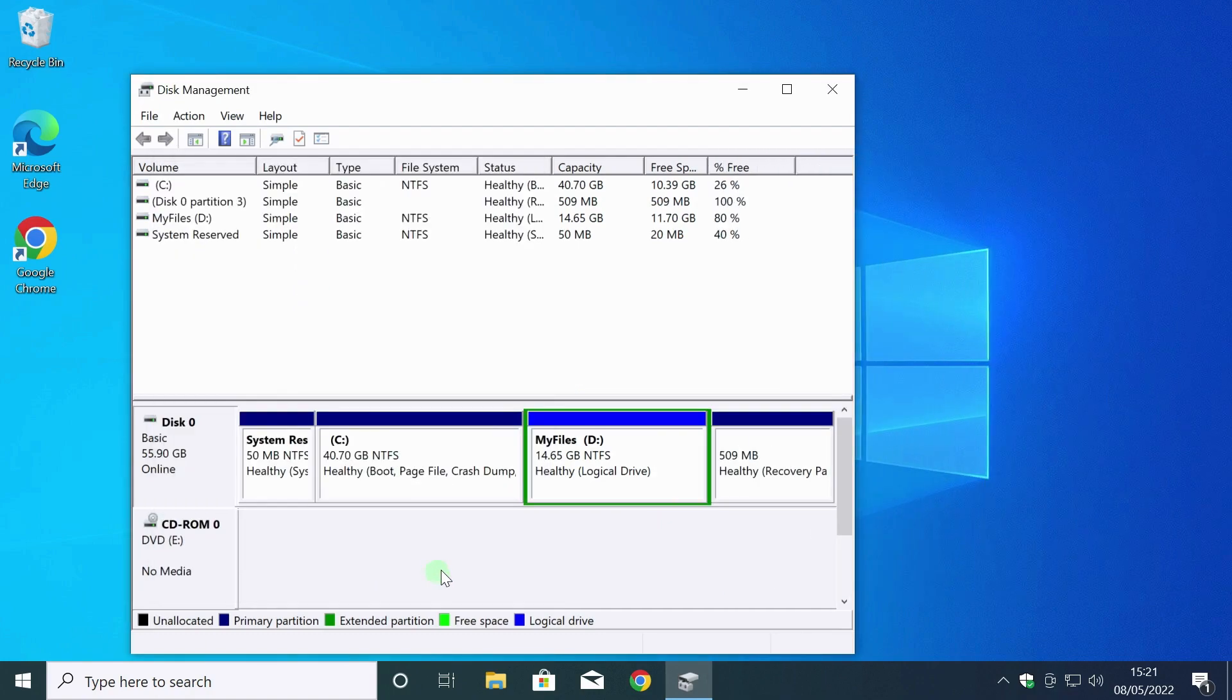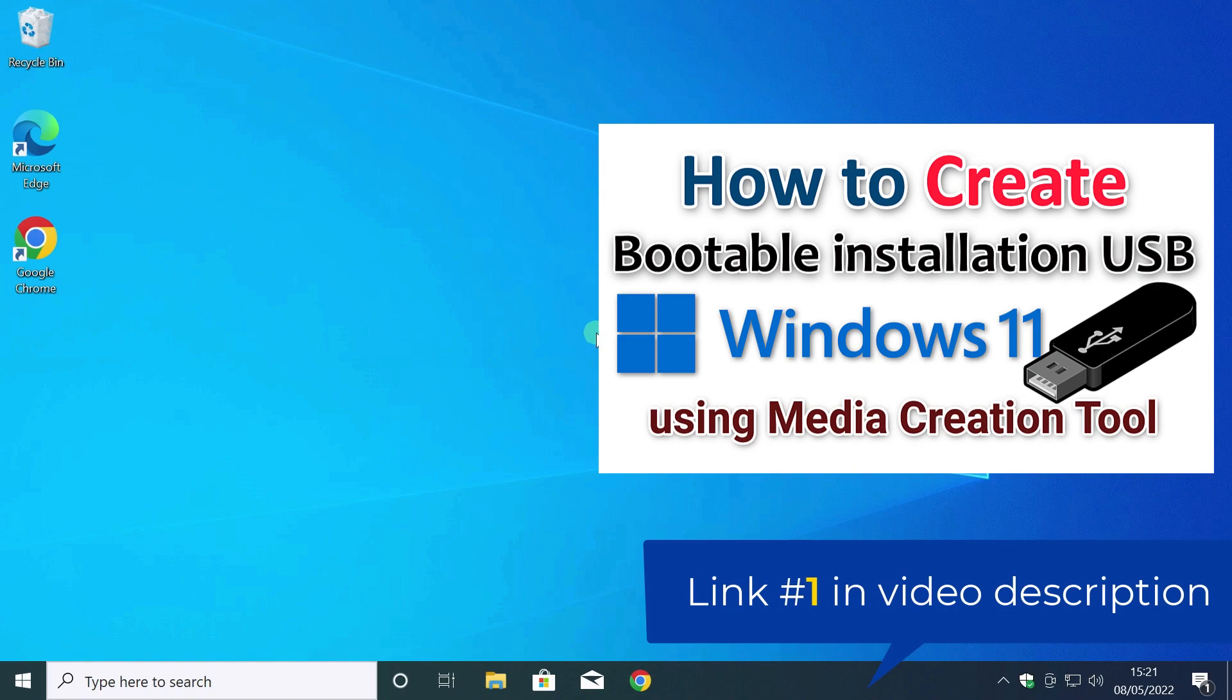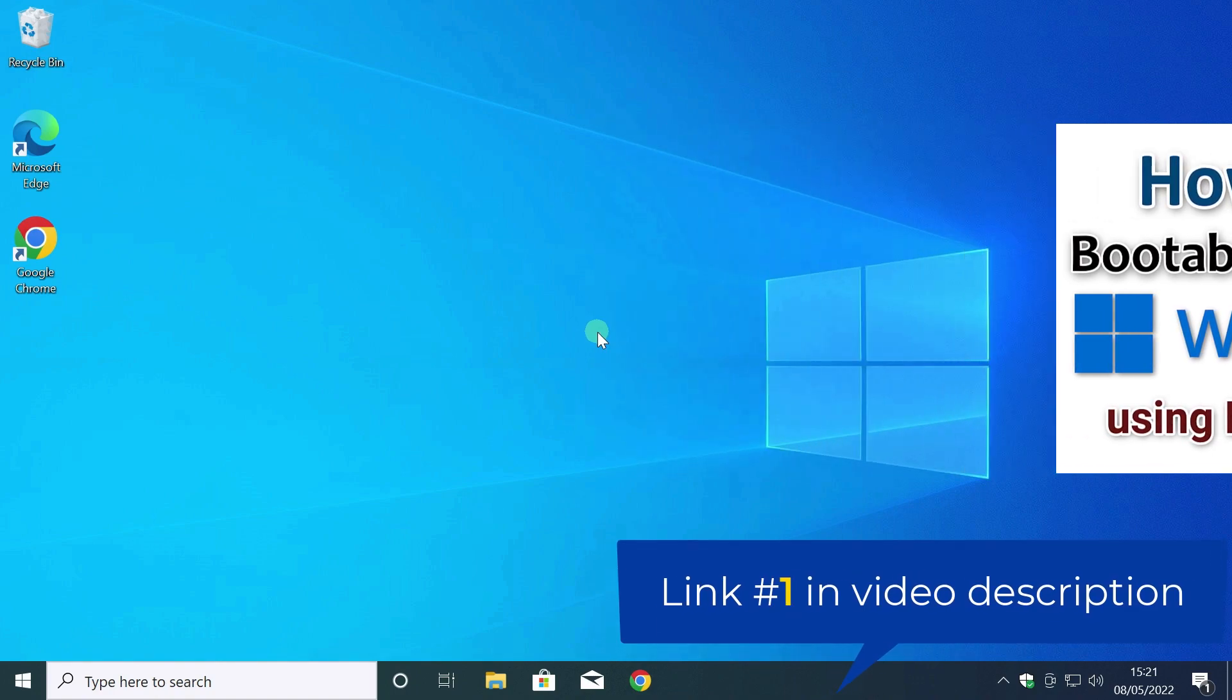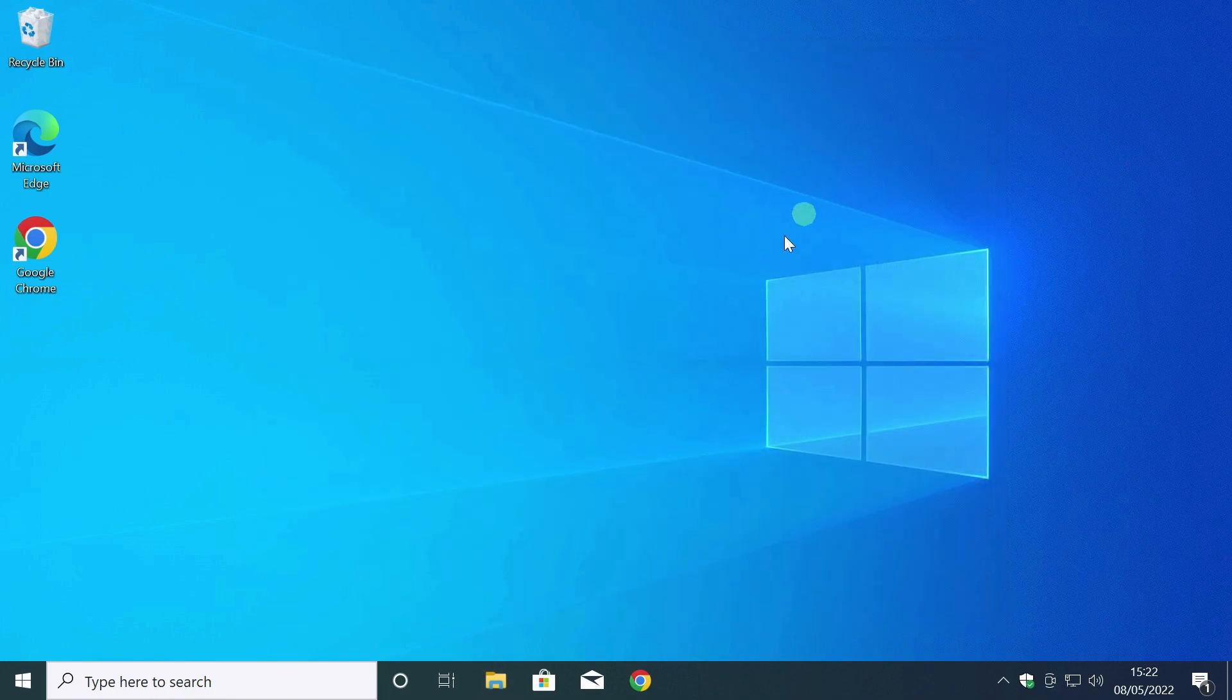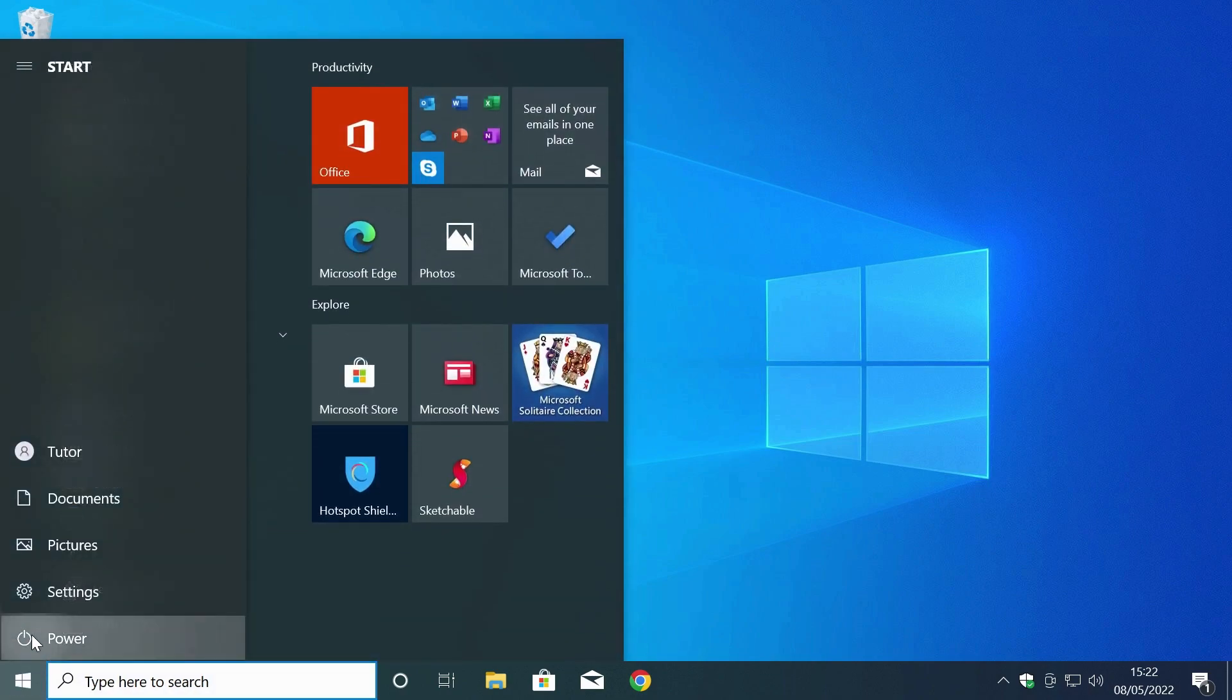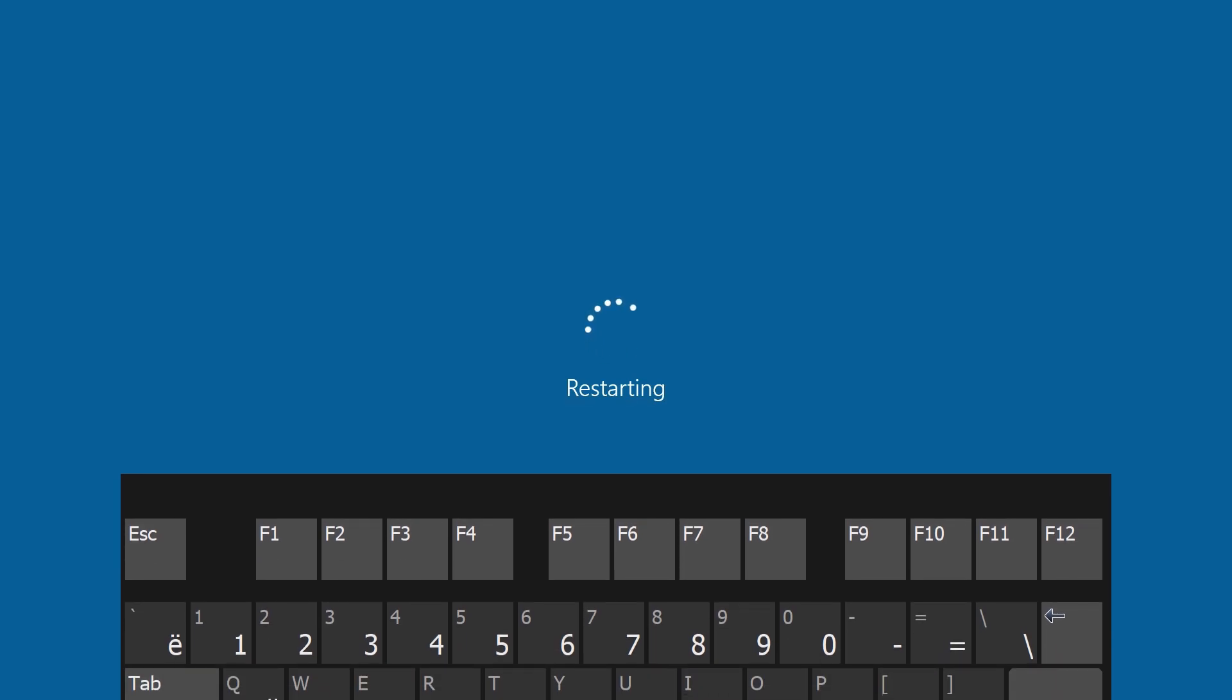In the previous video, I showed how to quickly burn a Windows 11 installation USB flash drive using the media creation tool. I connect this flash drive. On this computer, to enter the boot menu, I need to press the F9 key. I restart my computer. Press F9.